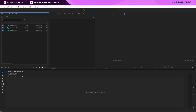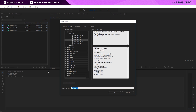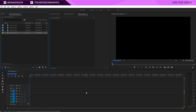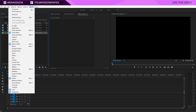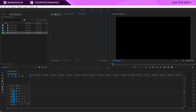Alright, here we are in Premiere Pro and let's take a look at how to create split screens. I'll create a new sequence right here and rename it to main sequence. First of all, what I want to do is make sure that we have Essential Graphics. Go to Window, Essential Graphics, which is right here, and just make sure it's somewhere on your screen so you can use that.